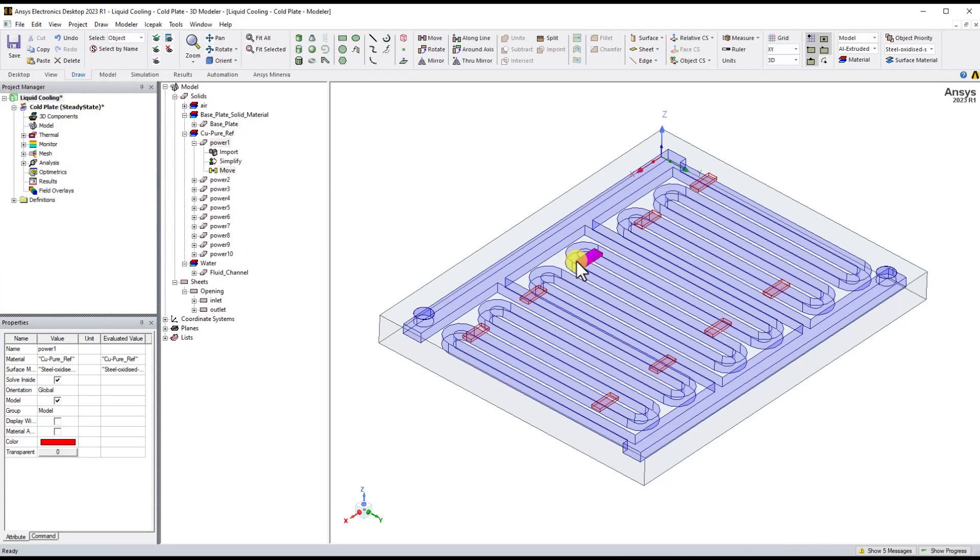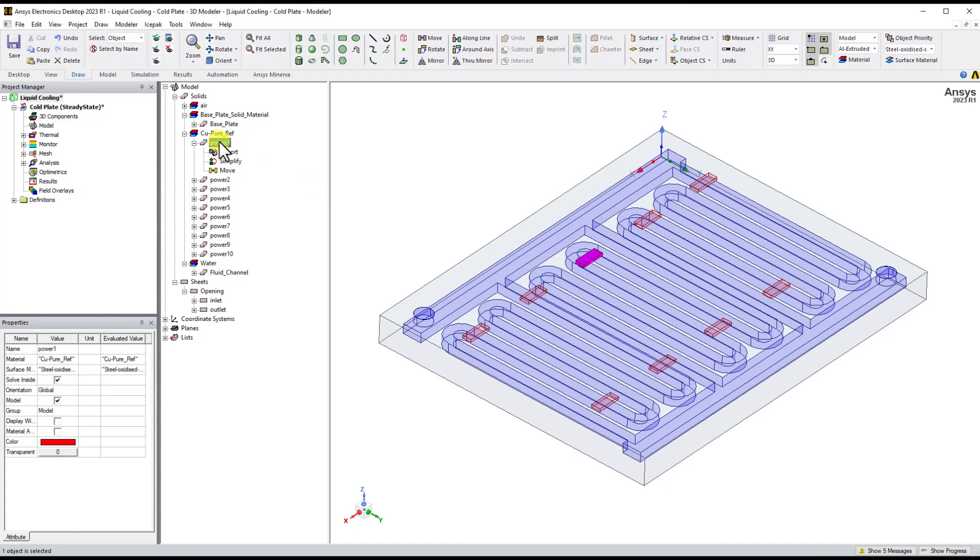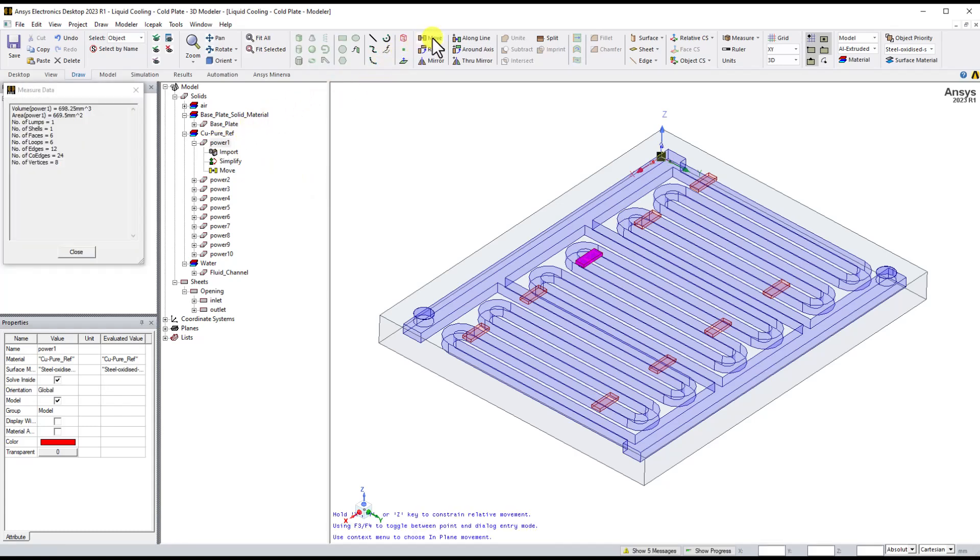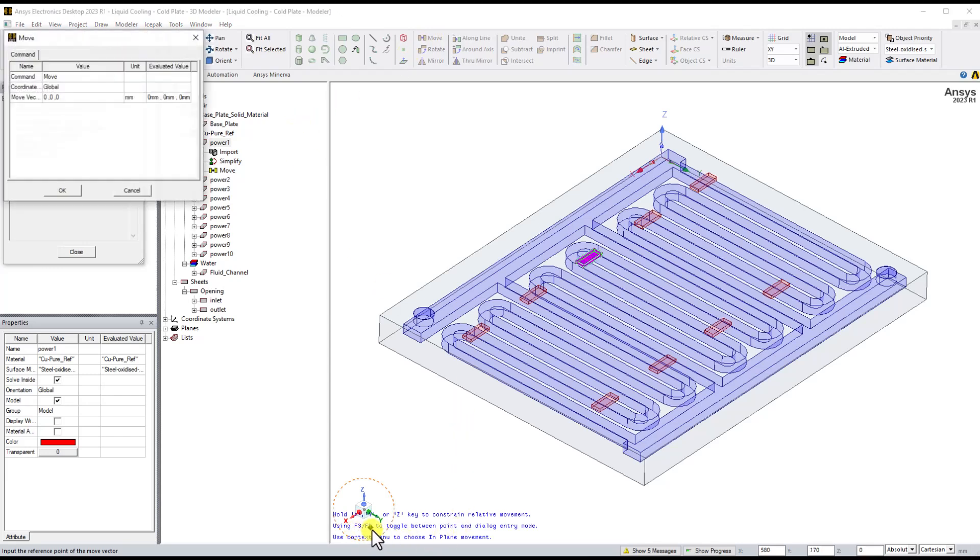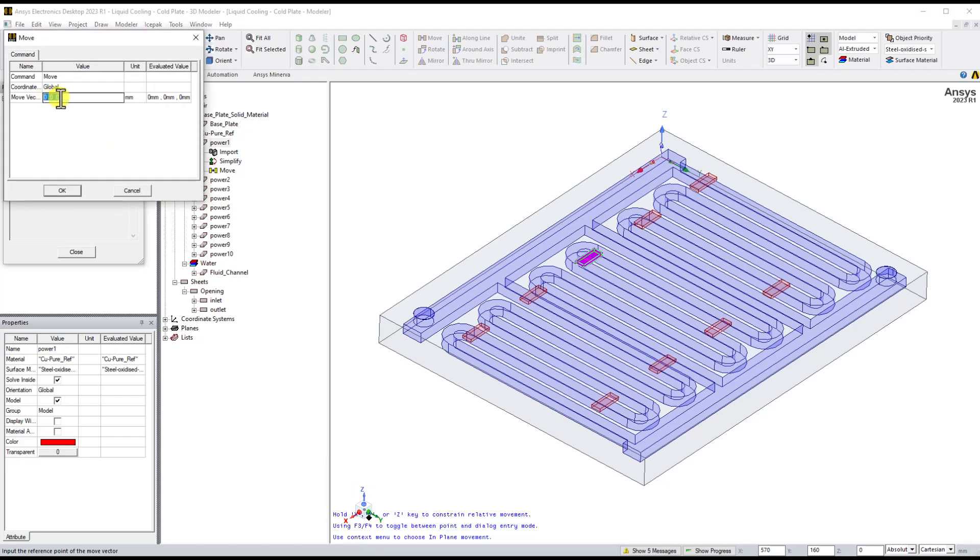If you need to put the moving distance manually, please press F4 key after clicking the move option. A pop-up window will show up and you can define the move distance by yourself.